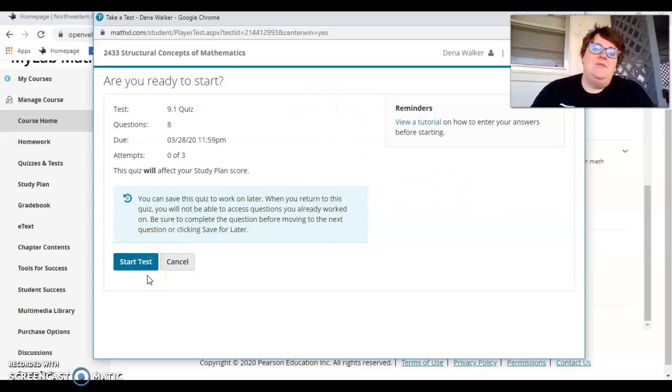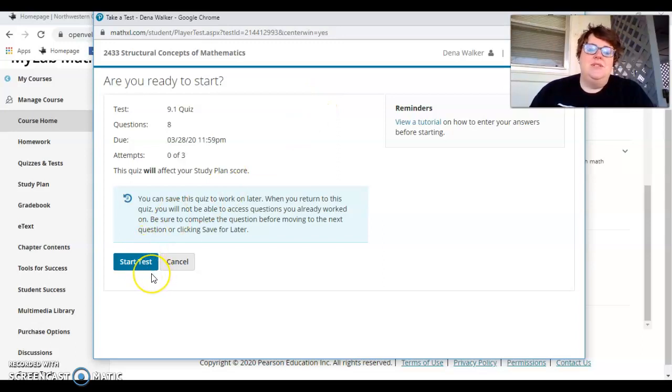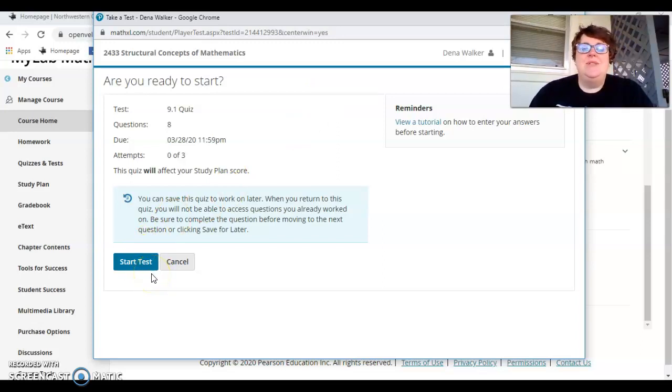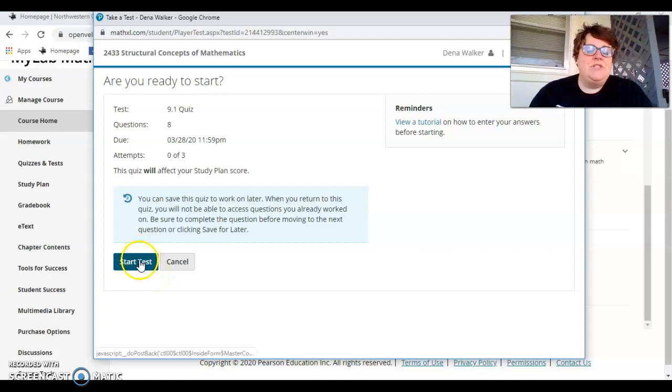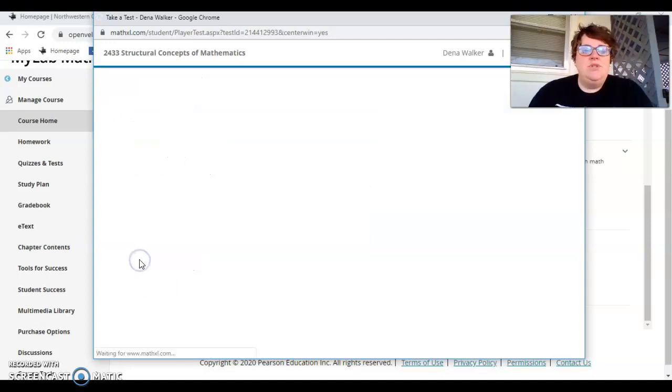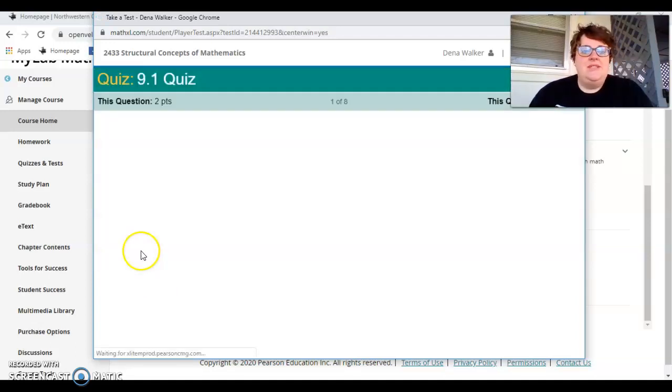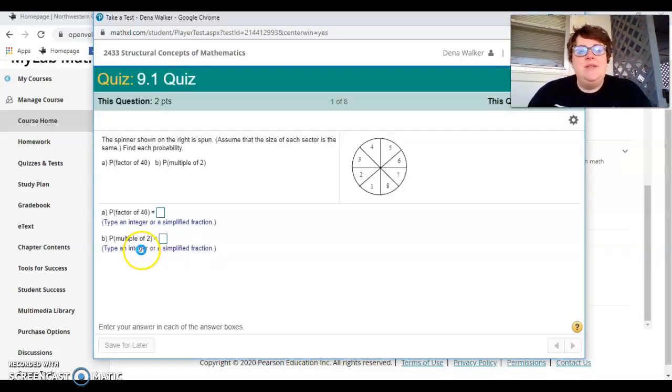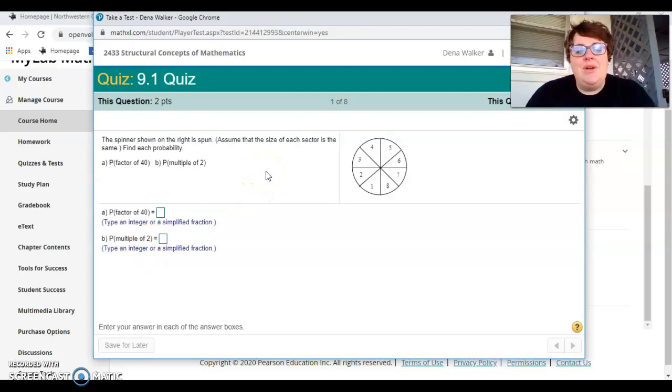Okay. Or you can try to retake it. That's also, it's not three attempts per question. It's three attempts on the entire quiz. So once you start your test, please make sure that you read the question.